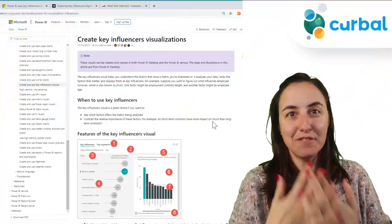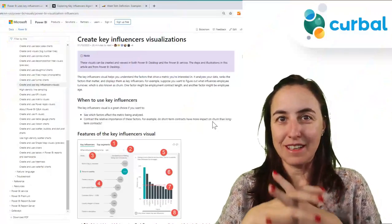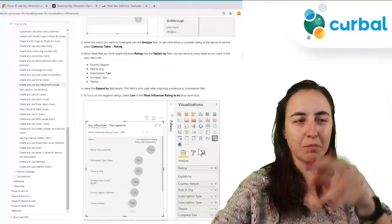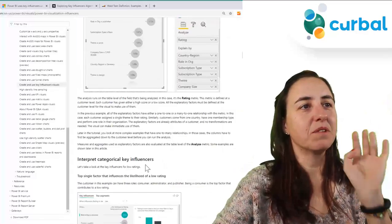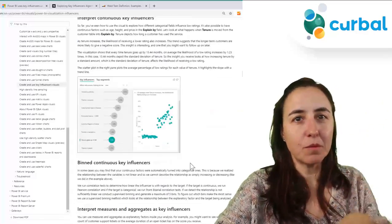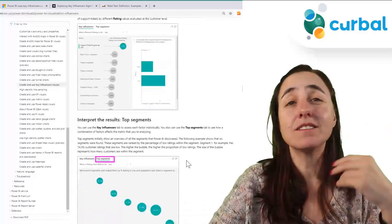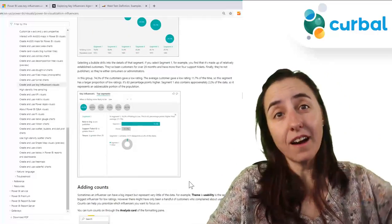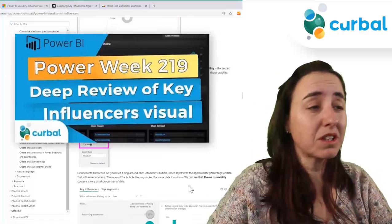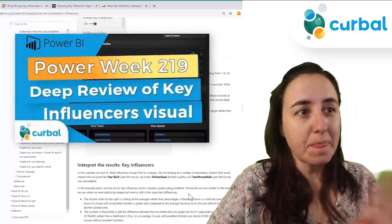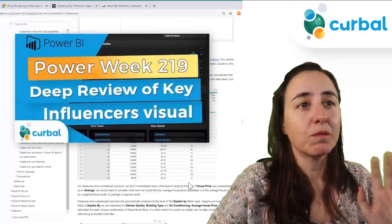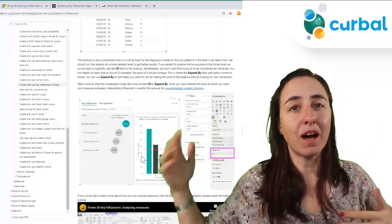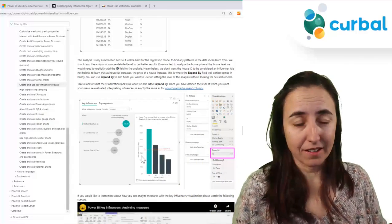So, the Key Influencer visualization. There are tutorials on how to put things in boxes, what different things mean, and how to interpret the results — thousands of tutorials already out there. I have one linked below. This is not what I want to talk about today. What I want to talk about today is what happens in the background. How do things get calculated?